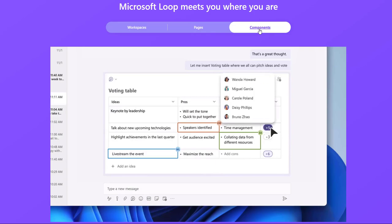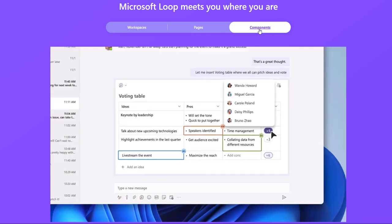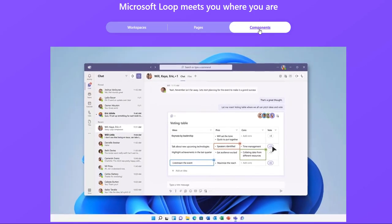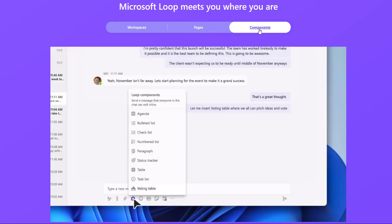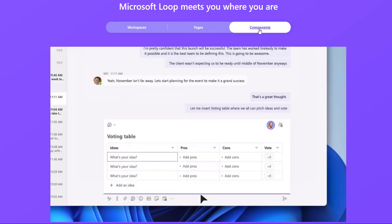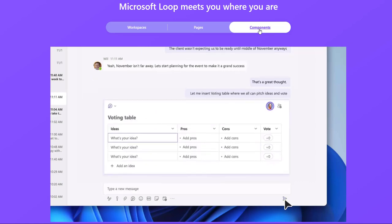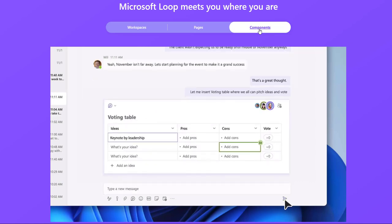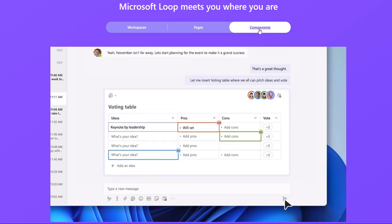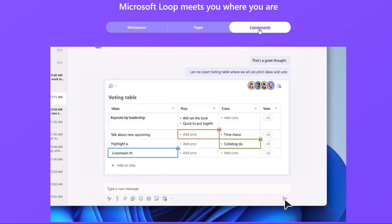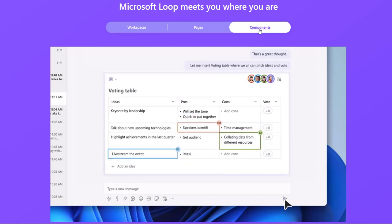Loop Components help you collaborate and get your work done in the flow of your work via chat, email, meeting, document, or loop page.